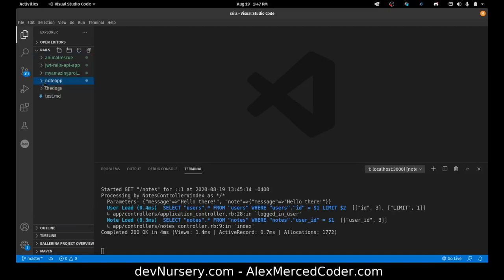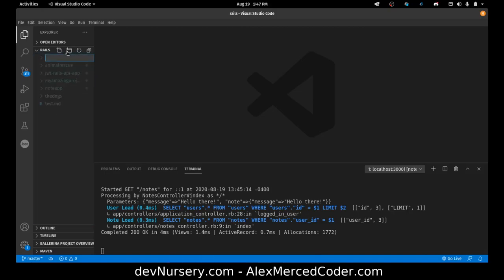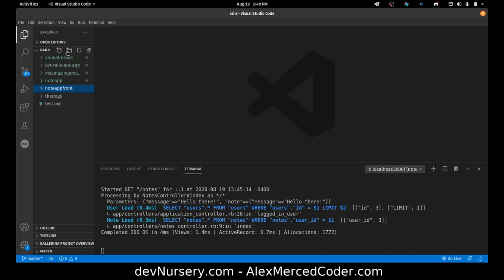Now what we're going to do is create the front end application using Vue. So right now I got my terminal with my server running, so I'm going to leave that there. I'm going to create a new folder in here called NoteAppFrontEnd.